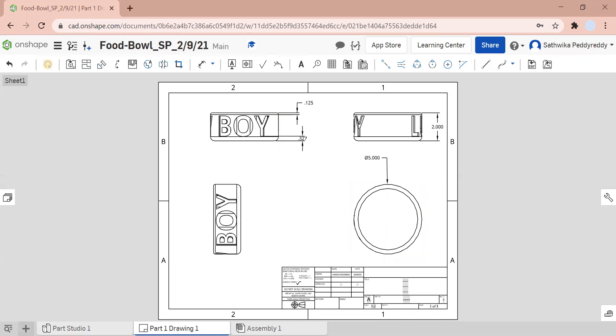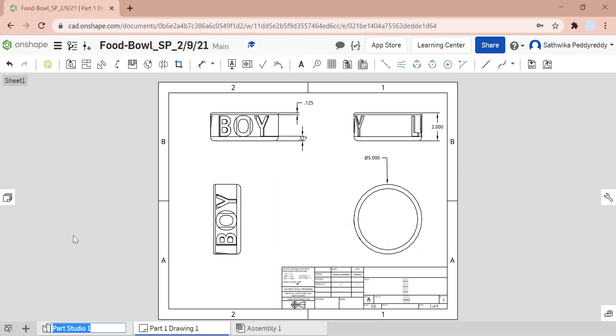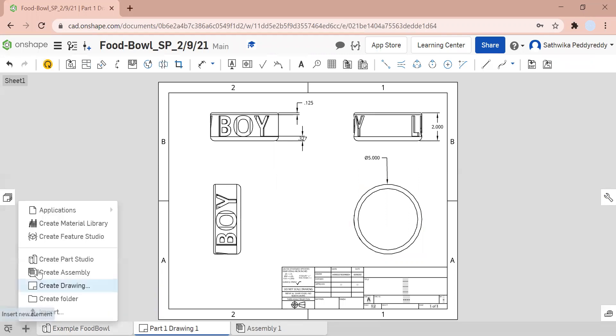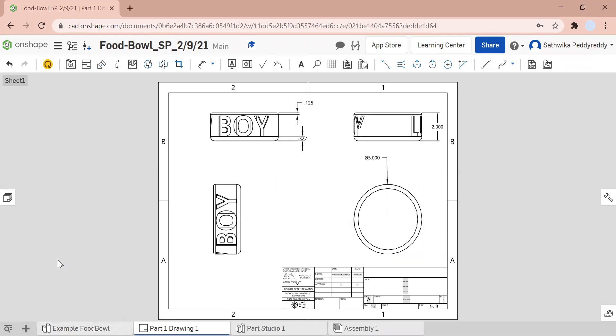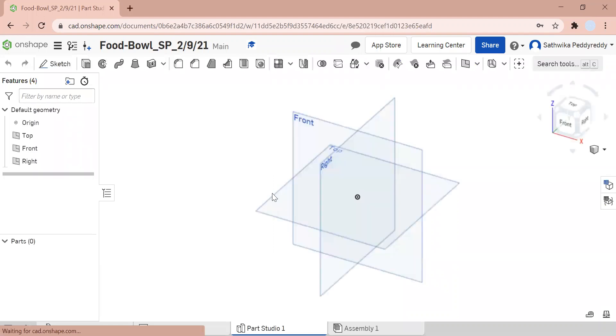Now I'm going to create a new parts studio. I'm going to actually rename my first parts studio by right-clicking and naming it ExampleFoodBowl. So now what I'm going to do is make another part studio by clicking on the check and here I am.